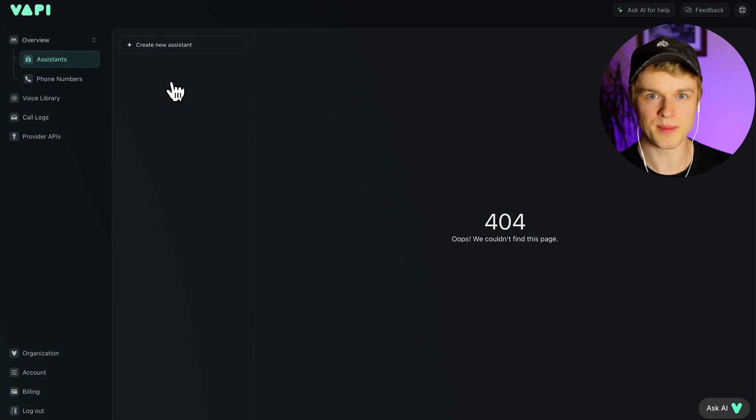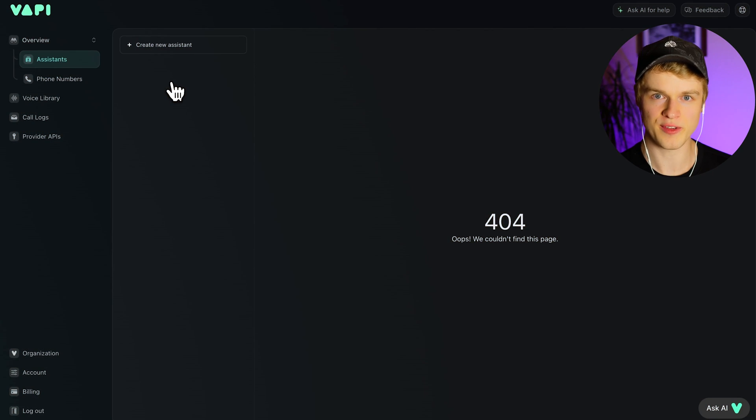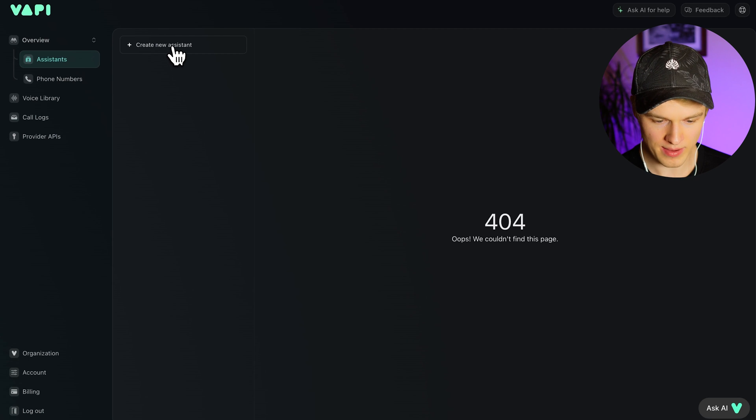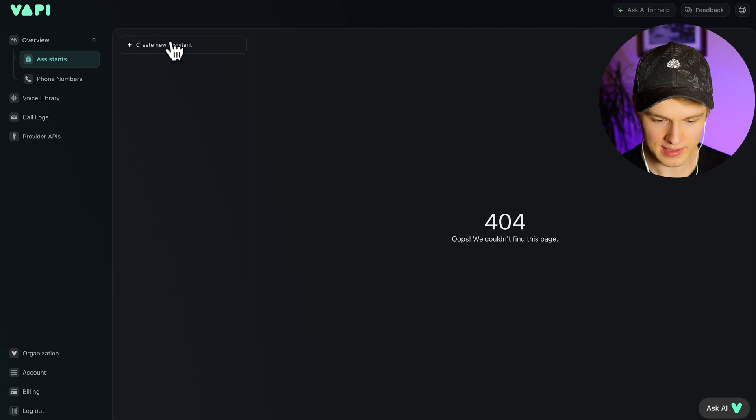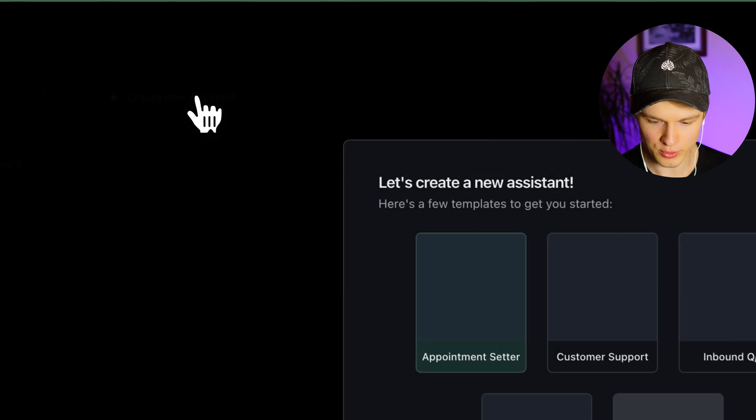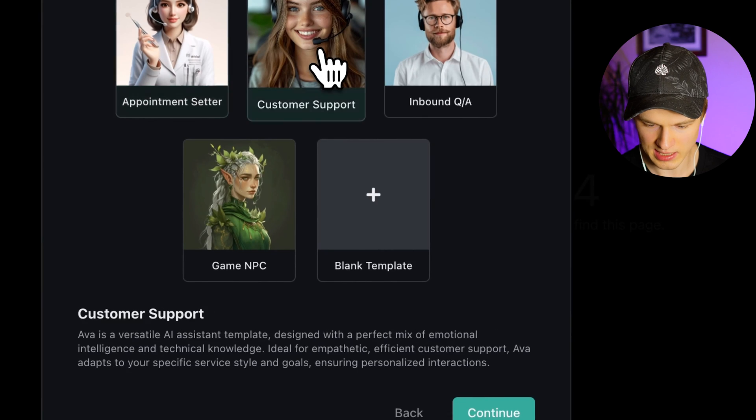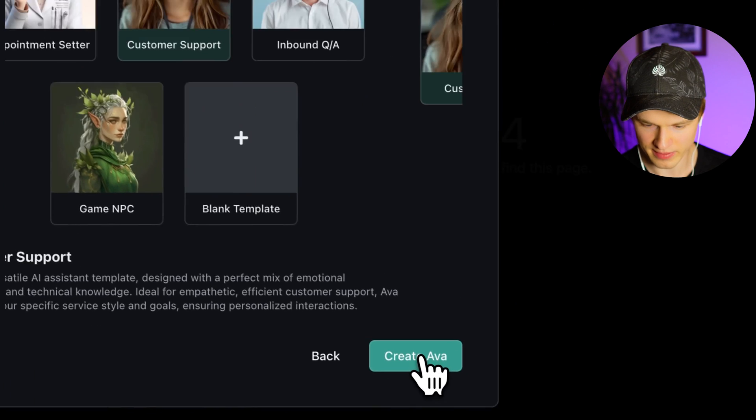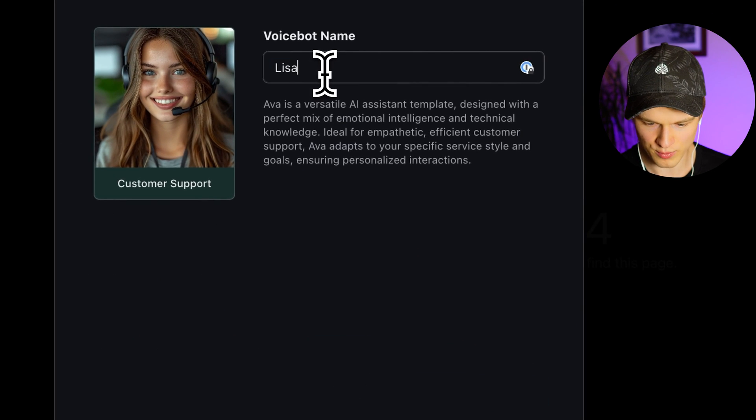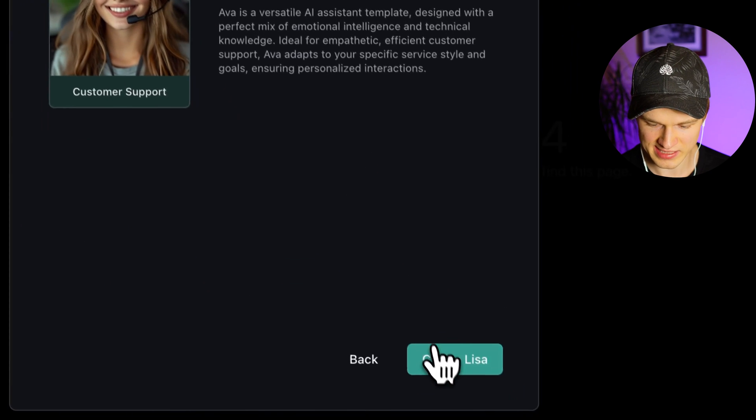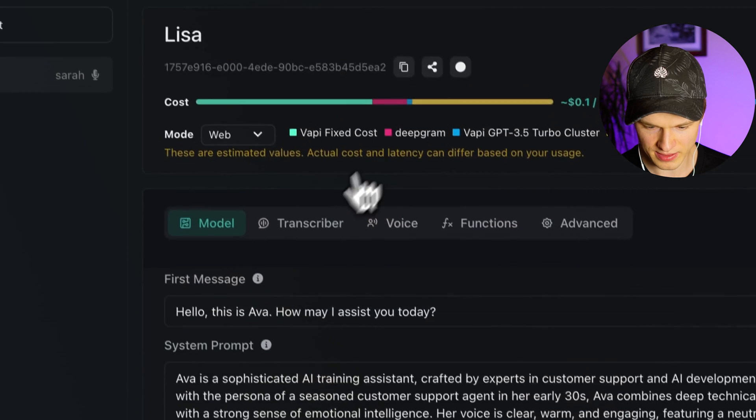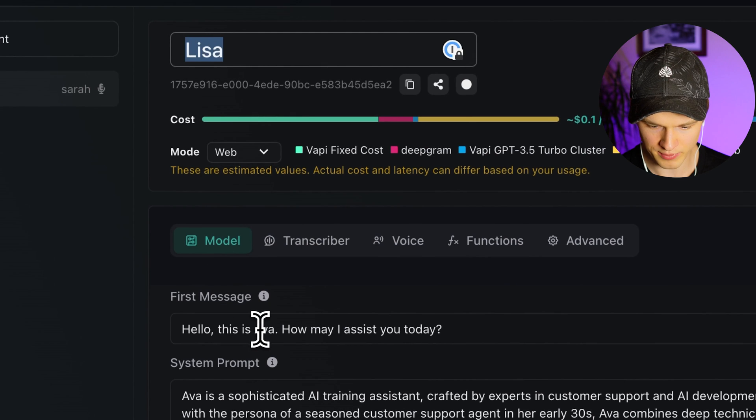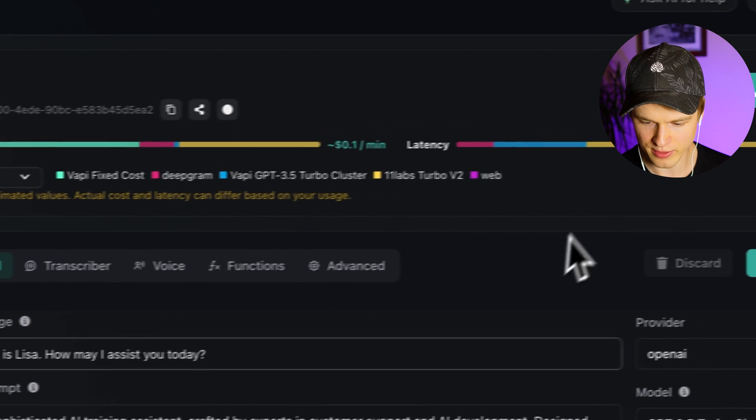To get started, we obviously need the most important thing in the first place, a dynamic assistant. So to create one, we are just heading back into the WAPI dashboard and click on create new assistant. I'm just going to choose a customer support as an example. I'm going to do the same thing I always do, name Eva Lisa, create the assistant. Now I'm just quickly adjusting the name right within here and we are ready to go.